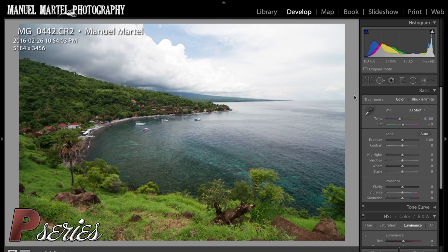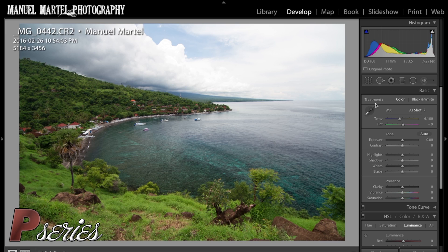Hi everybody, this is Manuel. In this tutorial I would like to give you my personal tip on how to enhance your sky and make it pop in Lightroom. This photo was taken during a sunny day in Bali. If you take a look at the sky, I find that it's white, doesn't have much detail, and it's a little blah. We have a nice foreground with the reef and it just doesn't match. We're going to keep a natural feel and I'll give you a quick tip to achieve that in about two minutes.